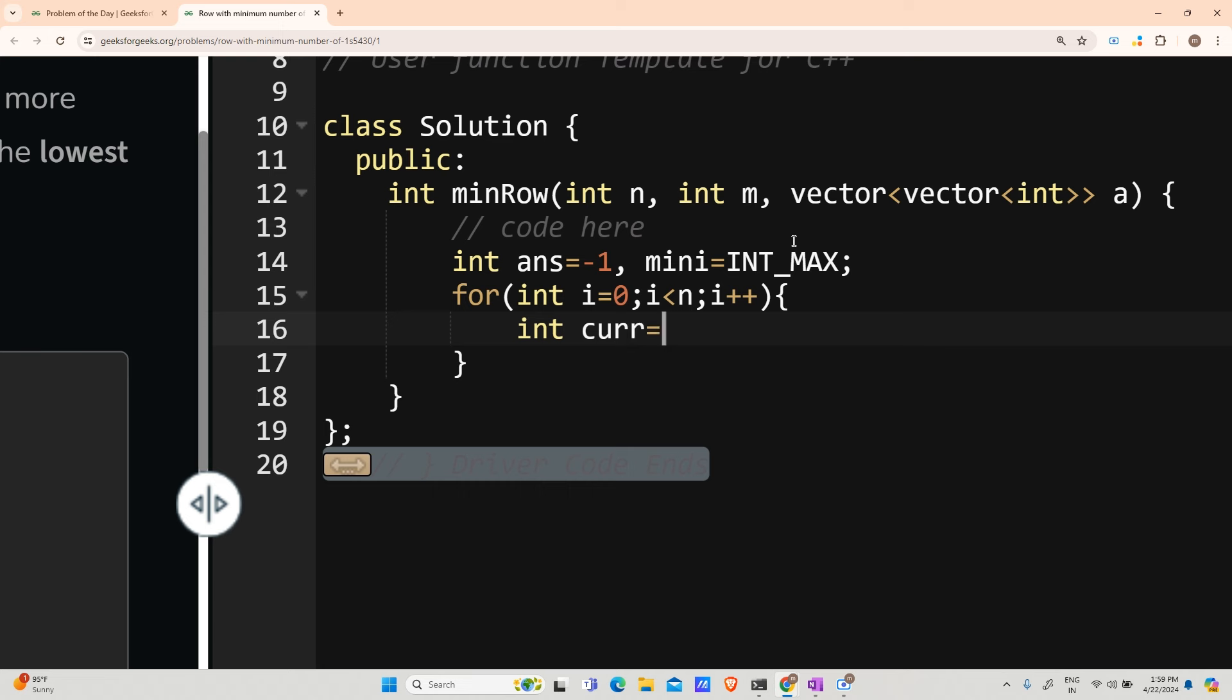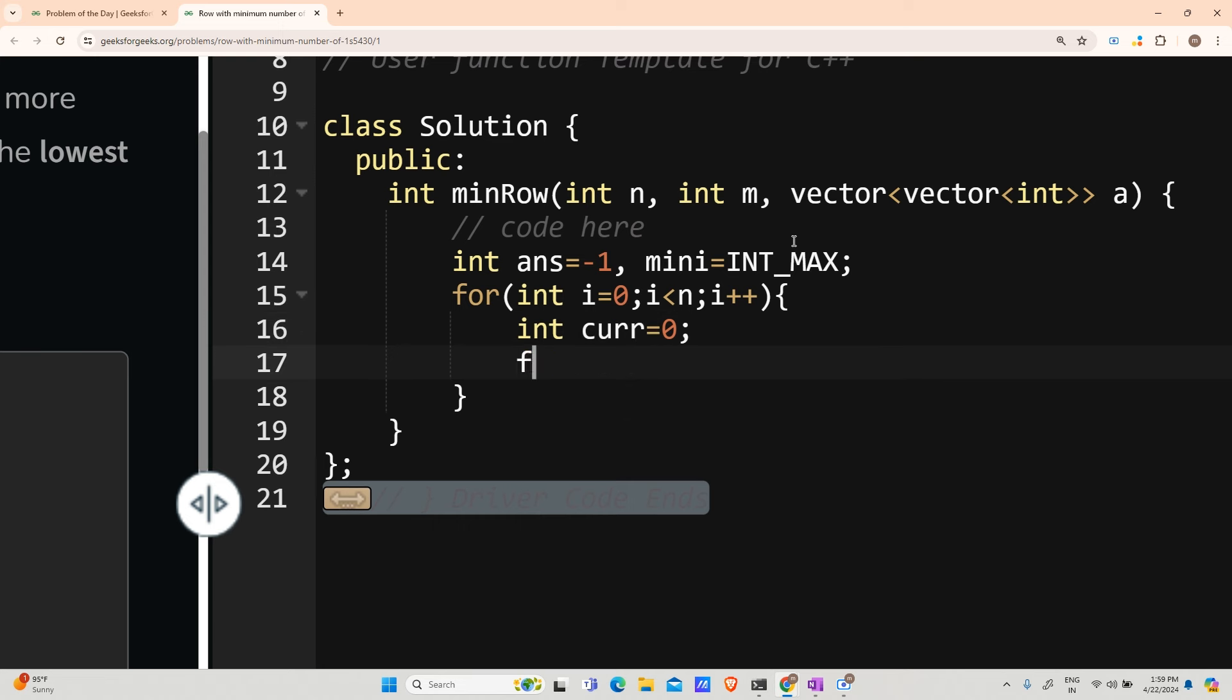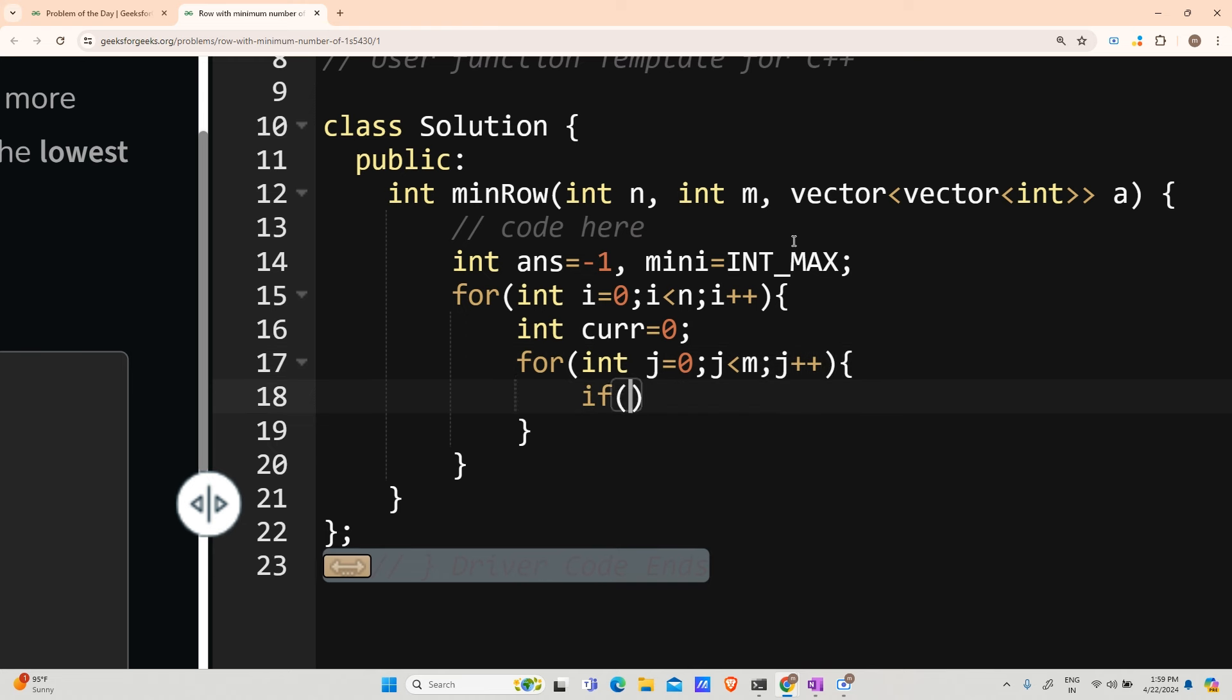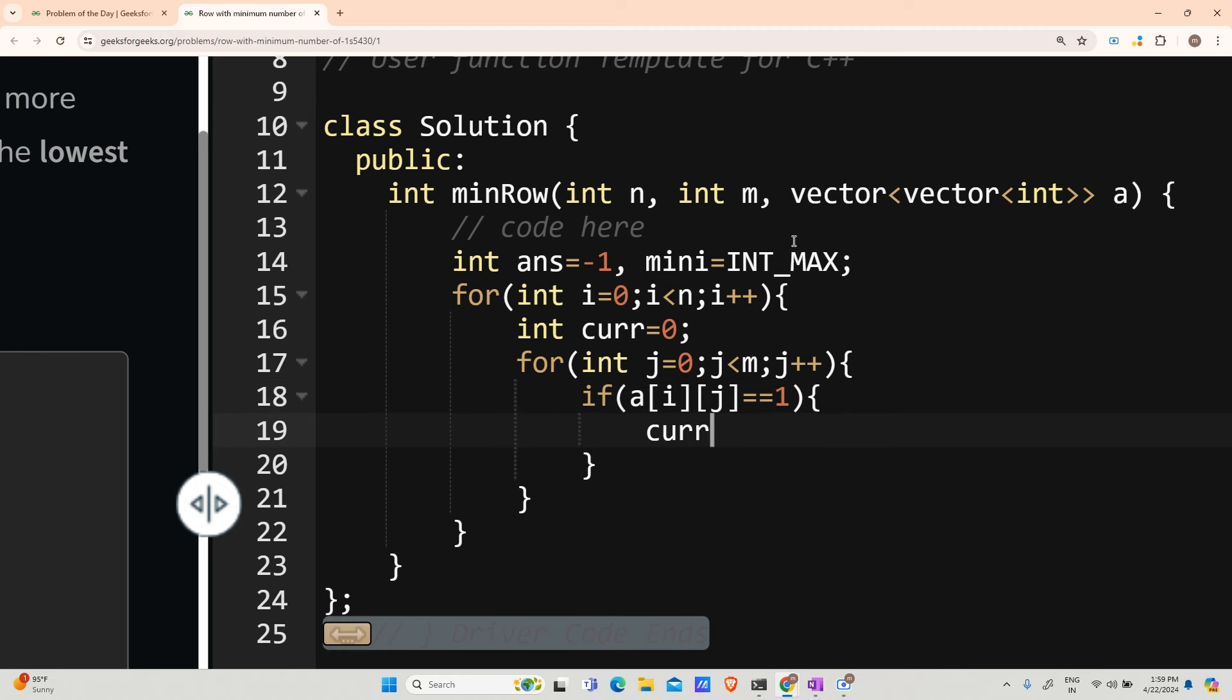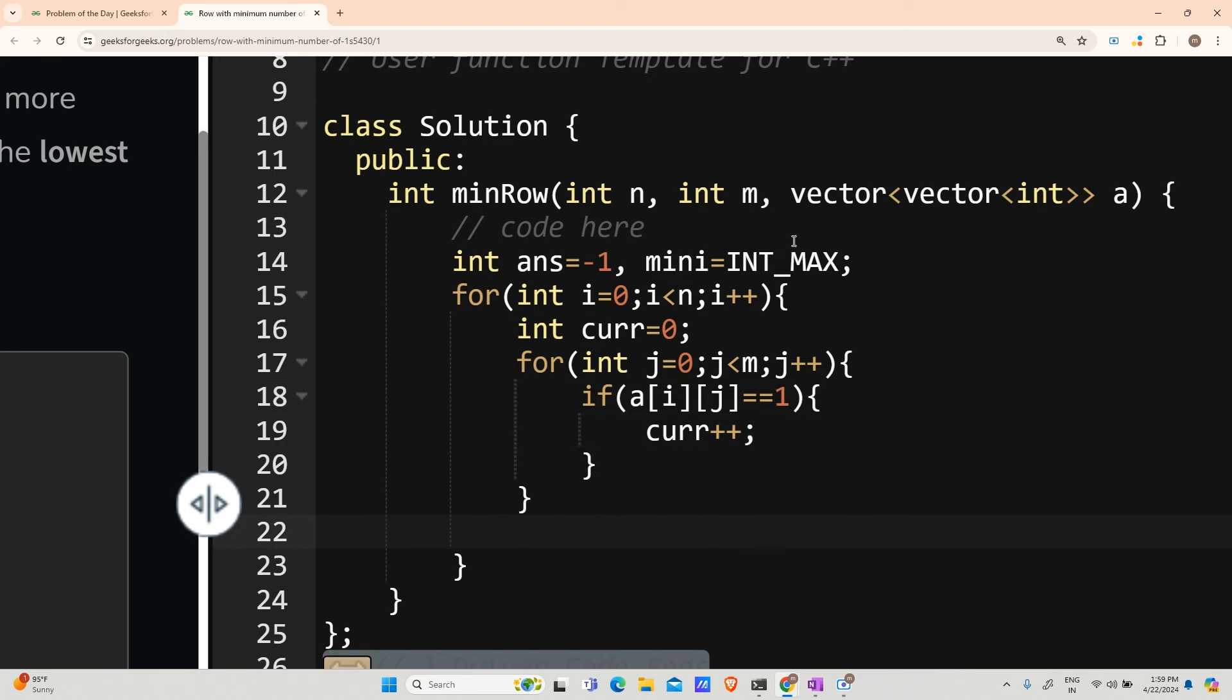My int curve becomes 0. For int j equals 0, j less than m, j plus plus. If matrix[i][j] equals 1, then curve will increment. If curve is actually less than mini,